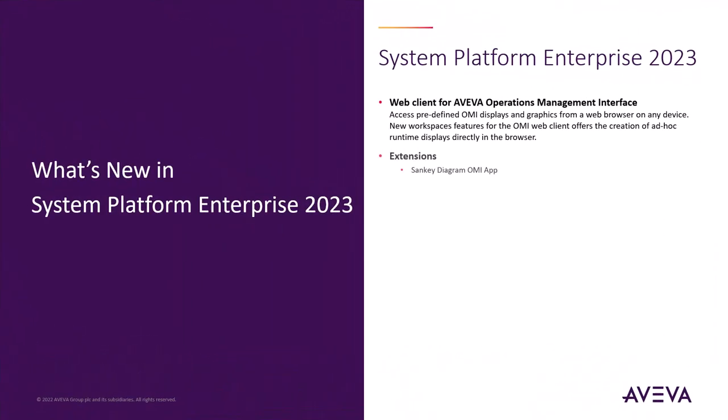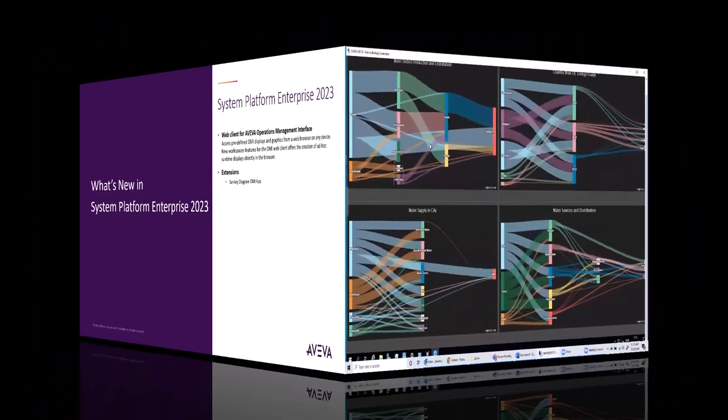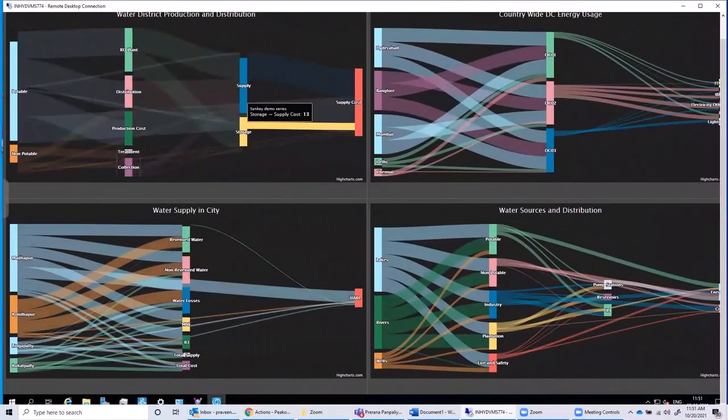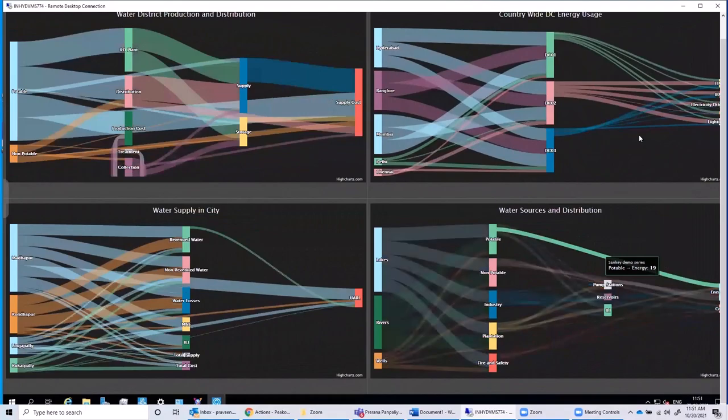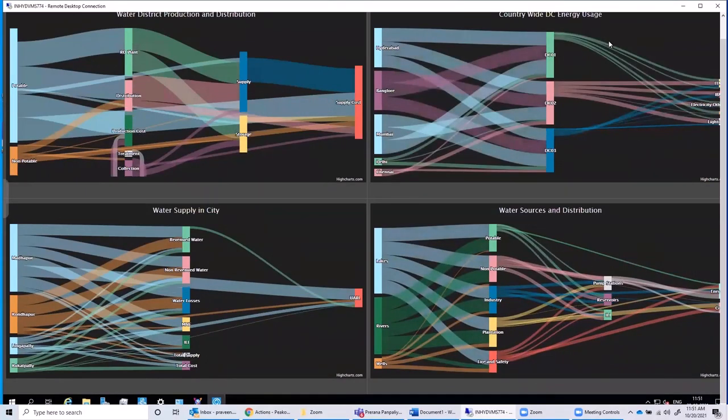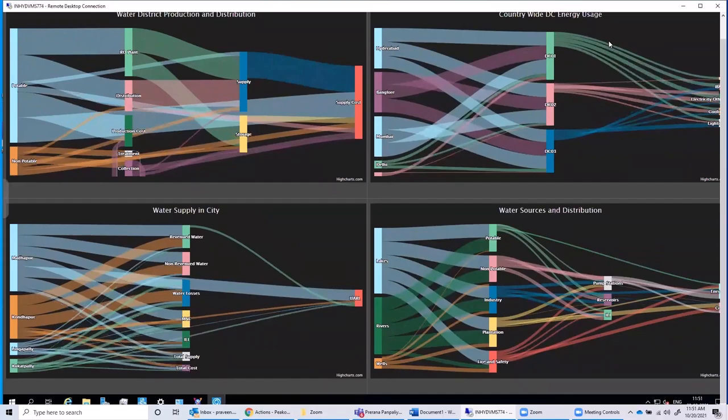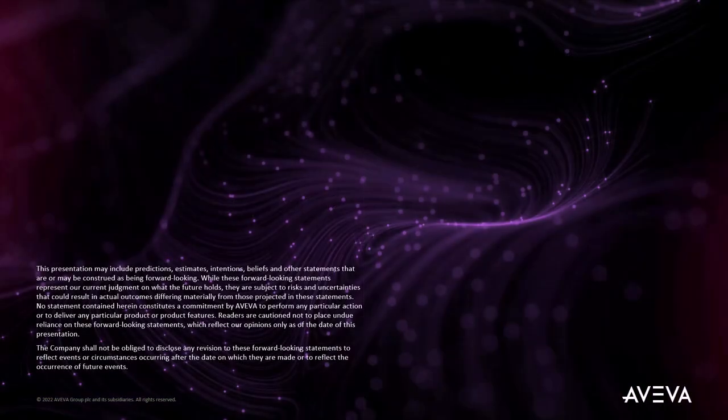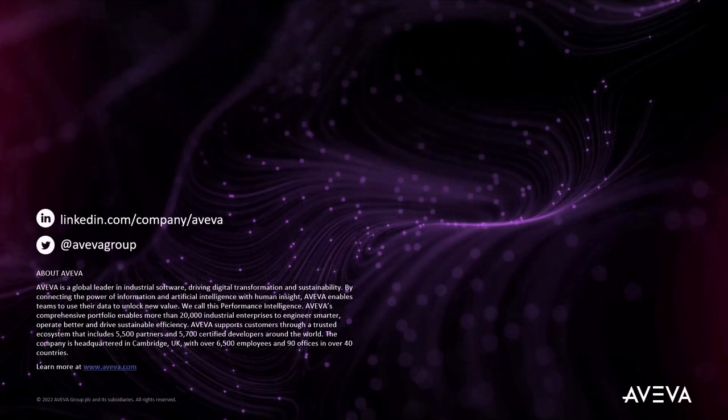The Enterprise Edition also has some unique extensions like the Microsoft Power BI app and the Aviva Pi Vision app. This release also introduces a new OMI app. The Sankey app is a handy visualization tool that allows customers to visualize the flow of materials and energy across multiple processes. It can help with the understanding of waste and how materials are used in the composition of products. That was a quick look at all the new features of System Platform 2023 and we hope you'll enjoy using it as much as we enjoyed making it. Thank you for watching.